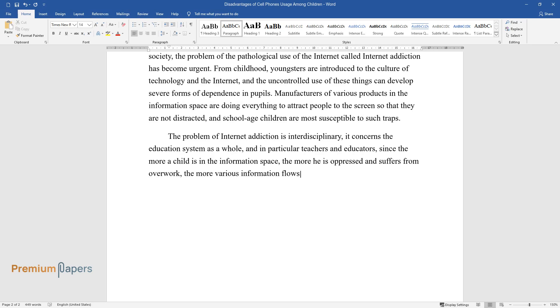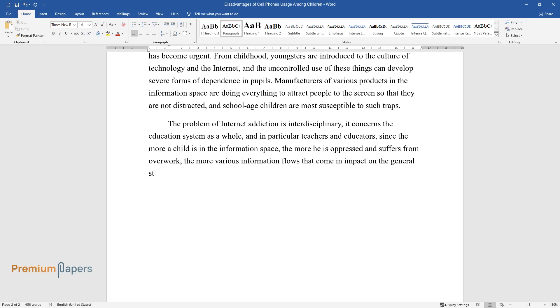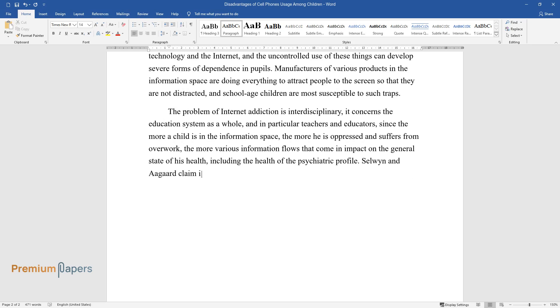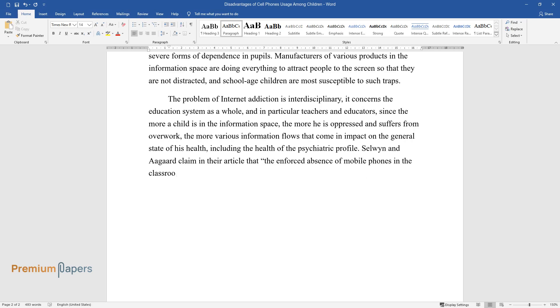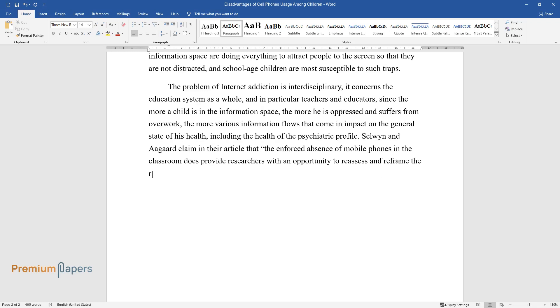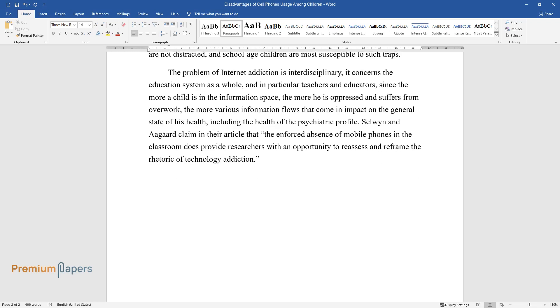The more various information flows that come in impact on the general state of his health, including the health of the psychiatric profile. Selwyn and Agard claim in their article that the enforced absence of mobile phones in the classroom does provide researchers with an opportunity to reassess and reframe the rhetoric of technology addiction.